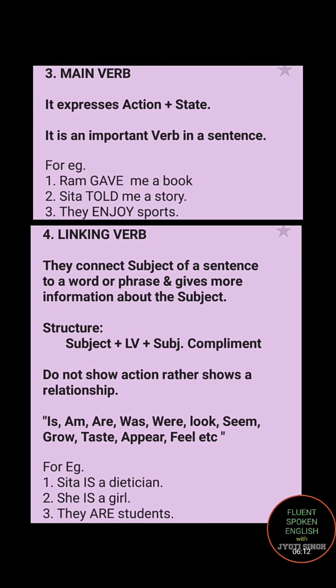The very commonly used linking verbs are: is, am, are, was, were, look, see, go, taste, appear, feel, etc. For example, 'Sita is a dietitian.' Here 'is' is a linking verb connecting Sita and dietitian, telling you their relationship. Dietitian becomes the subjective complement.